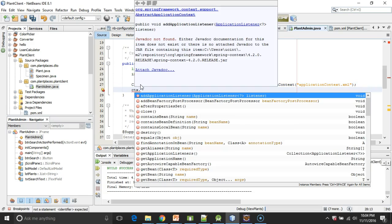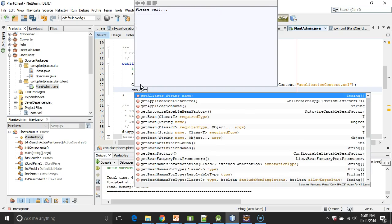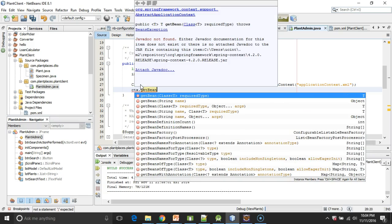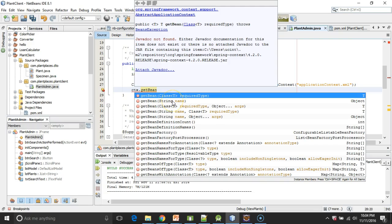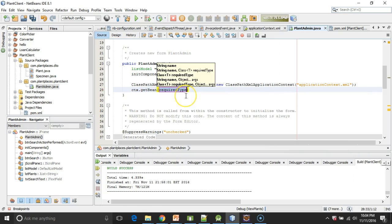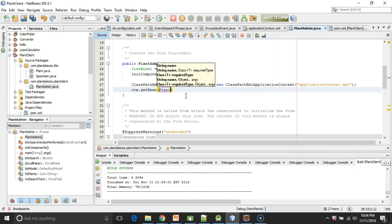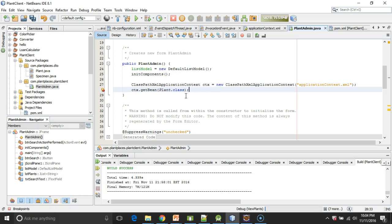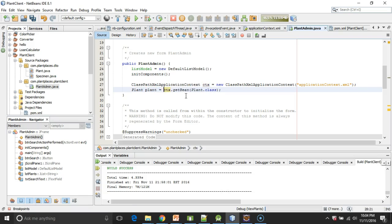And take a look at the different parameter list that we have here. One of them accepts a class, and that's really good. Another one takes a name. A name would be good if we wanted to pull up this bean by its ID. But I like the class here because what I can do then is just say plant.class, and I'm telling it exactly what type I want to get out of this.